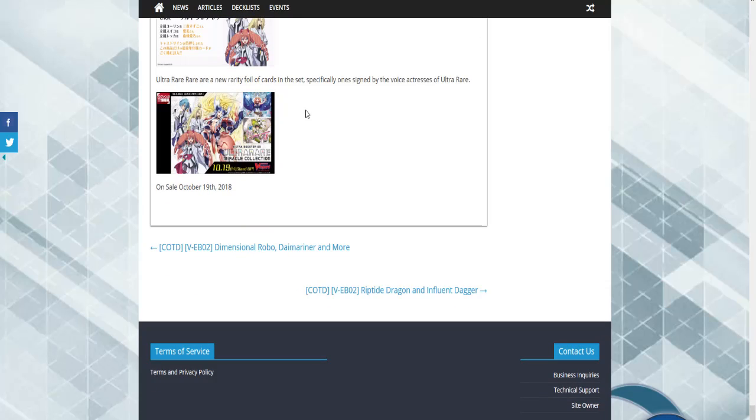If you guys enjoyed this, please let me know down in the comments below. Send your ideas for potential cards for Gold Paladin, Shadow Paladins, and all those other clans yet to be announced. Until next time guys, I've been the Silver Wolf and I will see you later. Hoping to steal more bits. Until next time, peace.